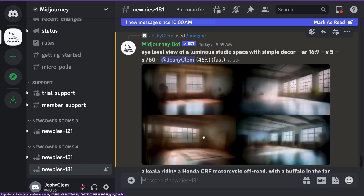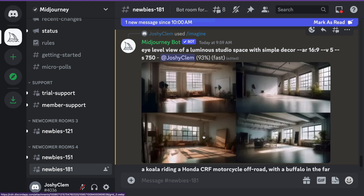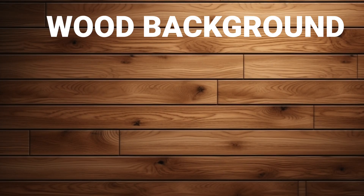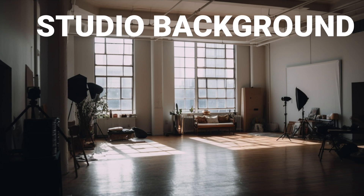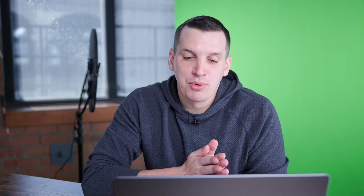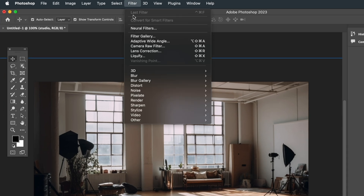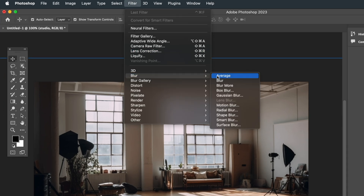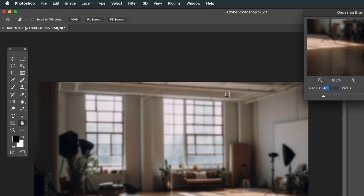I'll let it render for a few moments, and we'll see what we get. Here are the options I got for each. Now I'm just going to take the image and pull it into Photoshop so I can add a little bit of blur and noise to it so that it looks like a realistic blurred-out background.